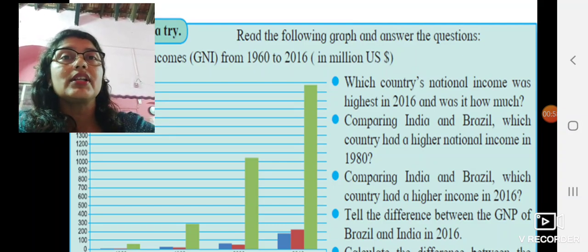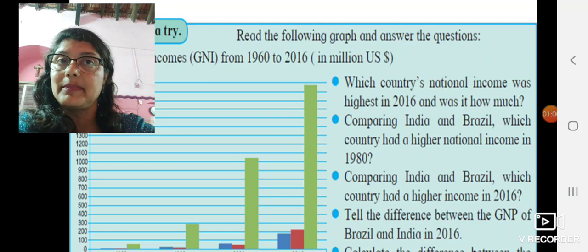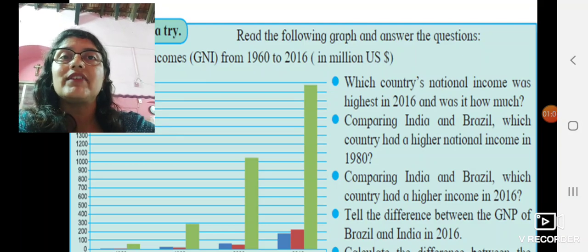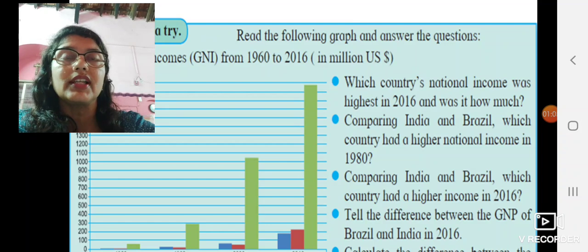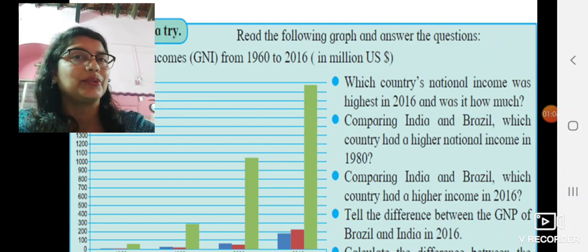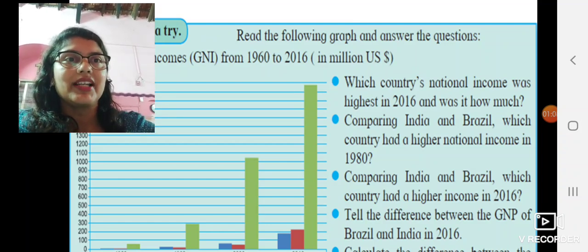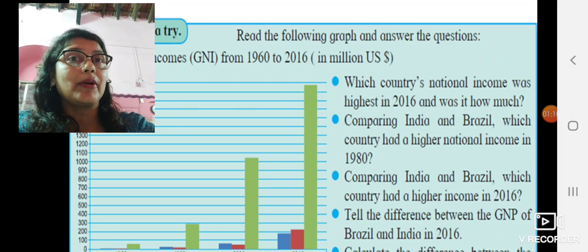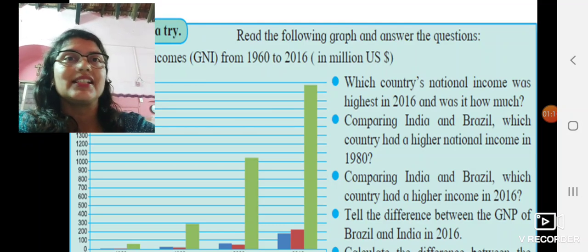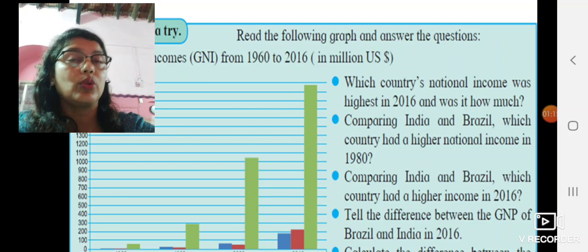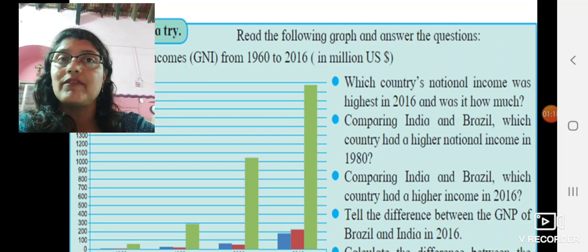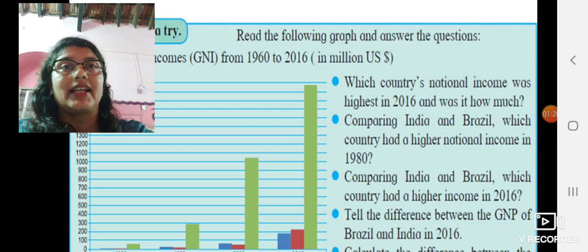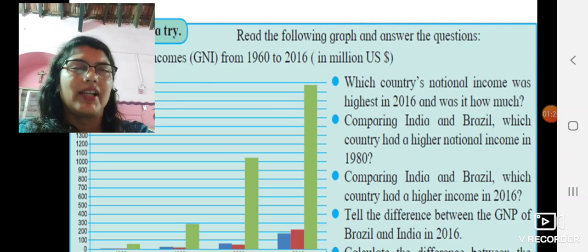But what is the per capita income? When we say per capita income, we have to divide the total income by total population. The total population of Brazil is much lower, and therefore, though the GNP is lower than India's, we find the per capita income of Brazil becoming higher.